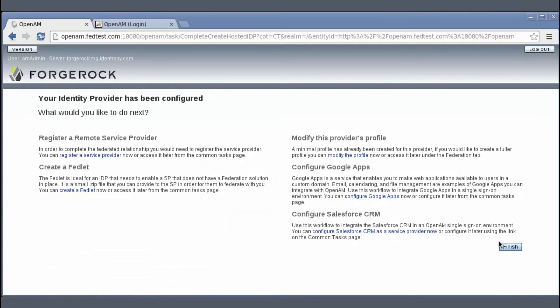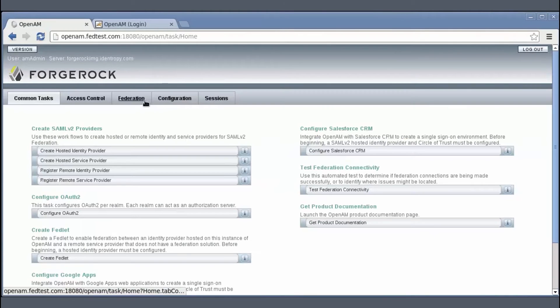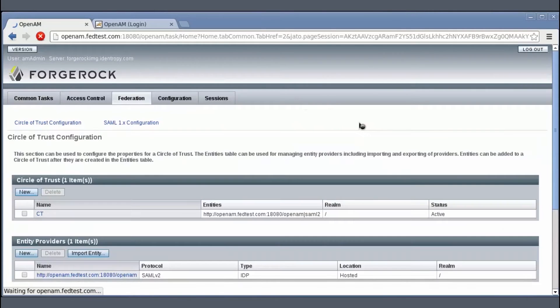Once the IDP gets created, you can go to the Federation tab and verify it.